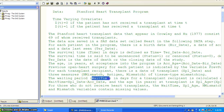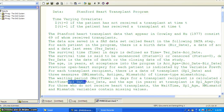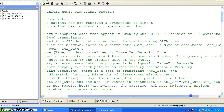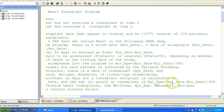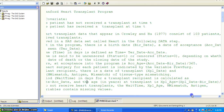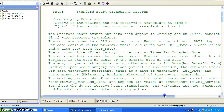The waiting period, wait time in days, for transplant recipients is calculated as wait time equals XPL date minus acceptance date — that is, how many days they waited until they got a transplant. The age in years at transplant is XPL age equals XPL date minus birth date divided by 365. For those who did not receive a heart transplant, wait time, XPL age, N mismatch, antigen, and mismatch variables contain missing values.